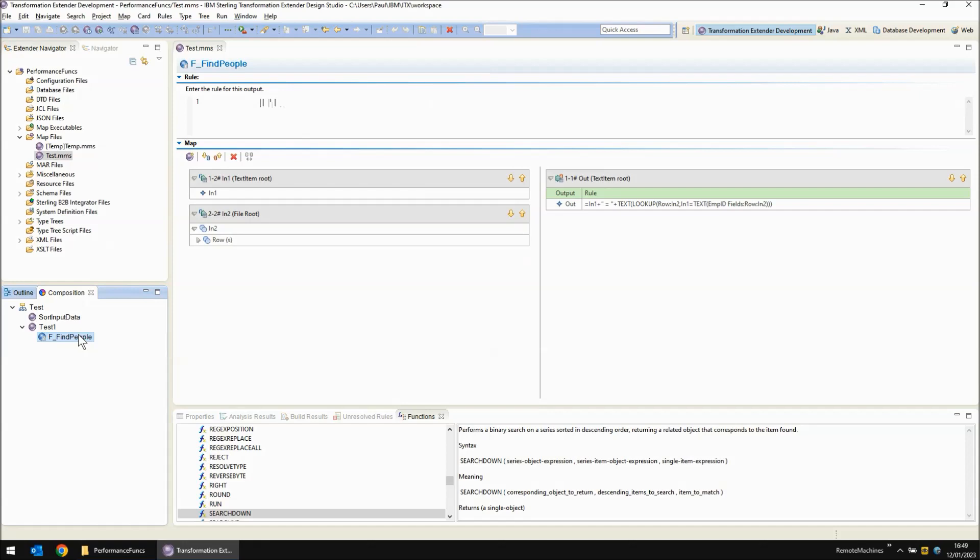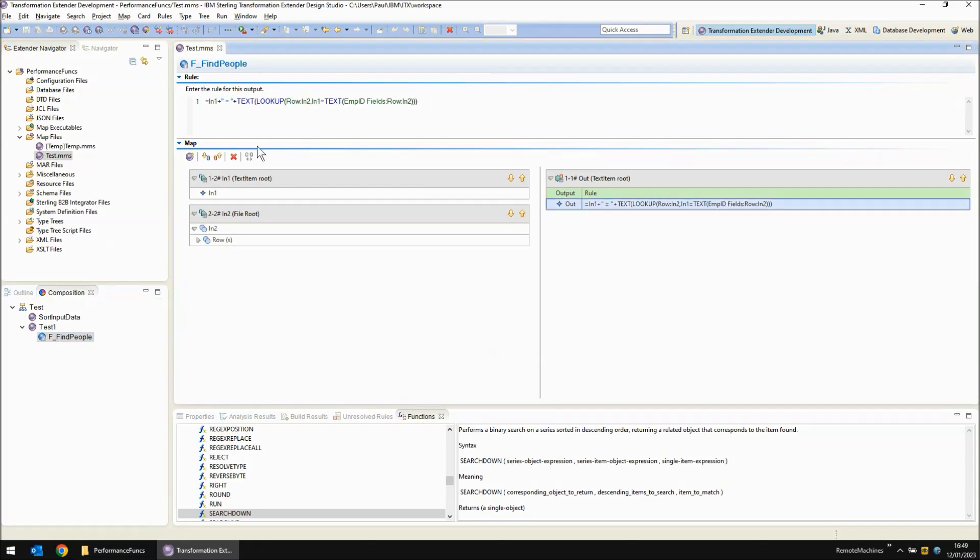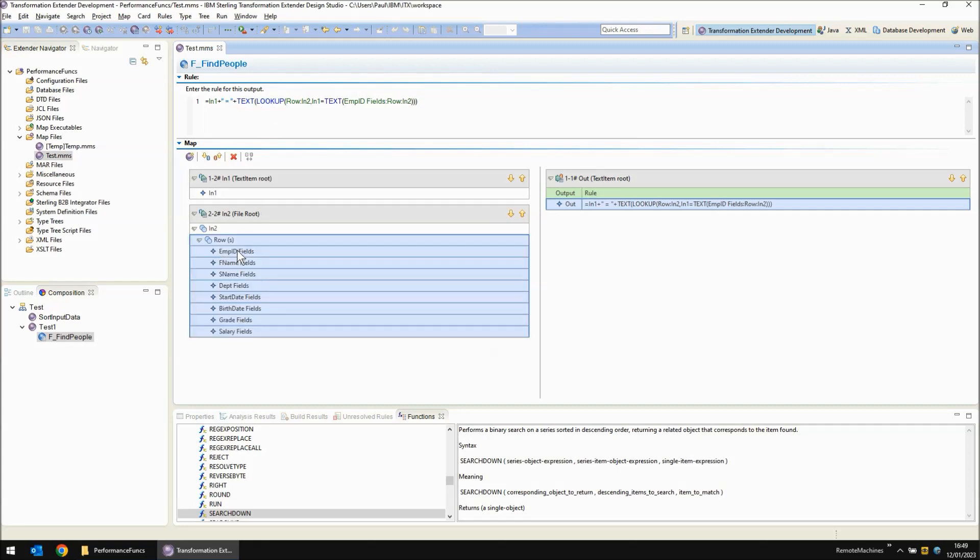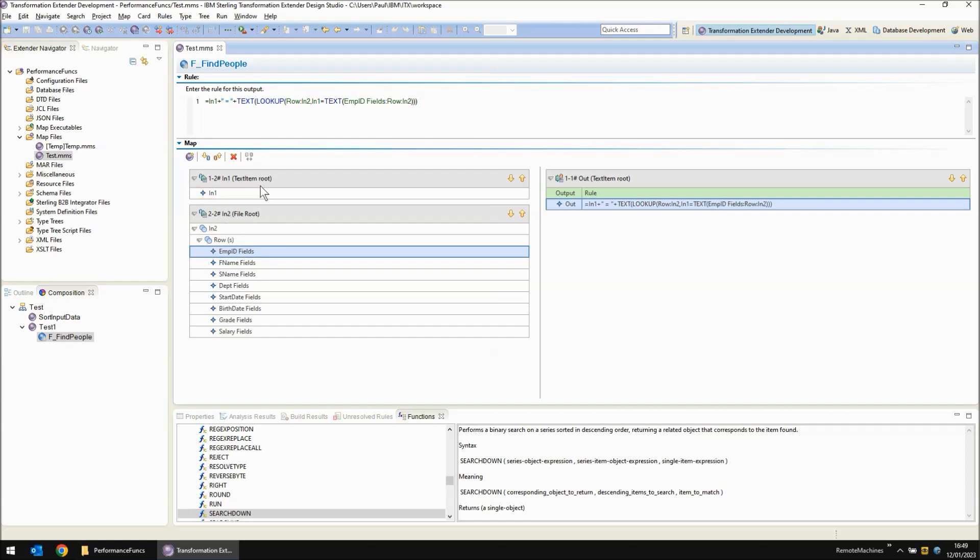In the functional map itself we do an output rule that includes reading the input number again, a space equals space, and then concatenate onto the end a text version of a lookup of the employee id where it matches the number and bringing back the whole row.